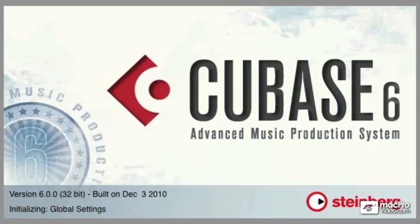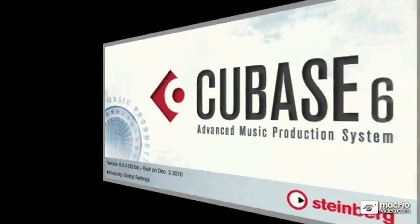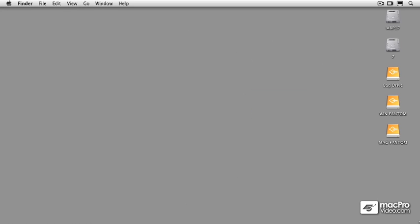Welcome to MacPro Video's first look at Cubase 6, the newest iteration of Cubase from Steinberg. I'm Matthew Lowell T. Hepworth, and it's my pleasure to take you through some of the major new features of this great new update to Cubase.